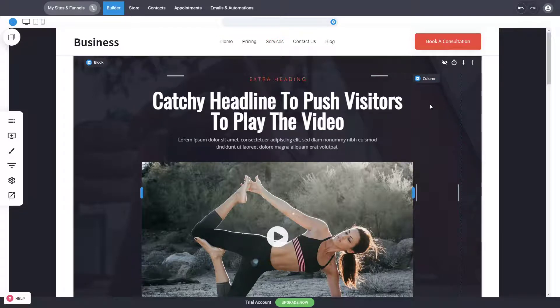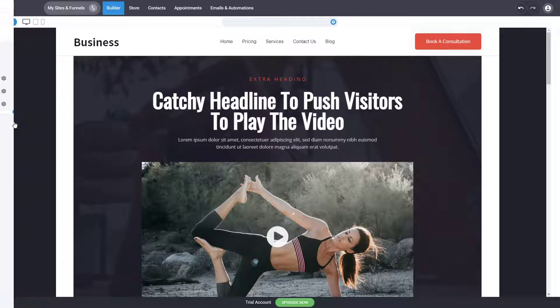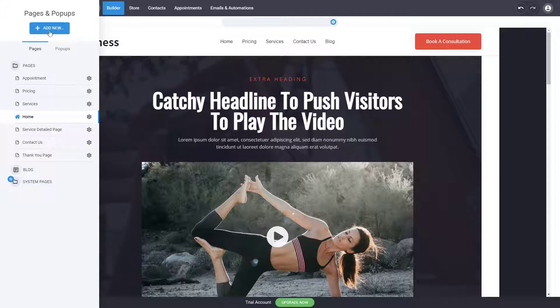All the templates usually come with some standard pages, and you can easily see all of those pages in the Pages section. You can see here we have appointments, pricing, services, the service detail page — so if you have multiple services you can just list them like this — contacts, thank you page, and whatever other pages you want.